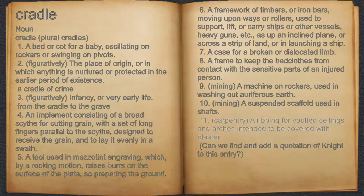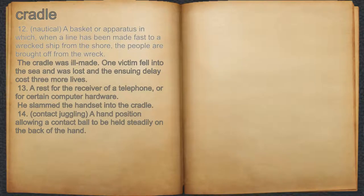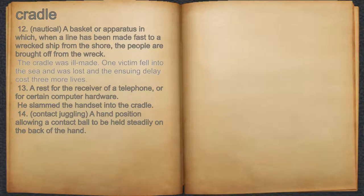11. Carpentry, a ribbing for vaulted ceilings and arches intended to be covered with plaster. 12. Nautical, a basket or apparatus in which, when a line has been made fast to a wrecked ship from the shore, the people are brought off from the wreck. For example, the cradle was ill-made; one victim fell into the sea and was lost, and the ensuing delay cost three more lives.